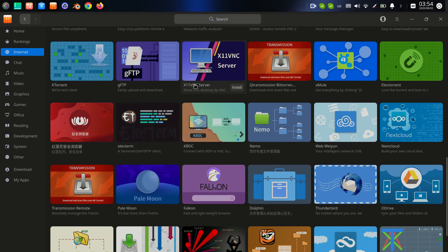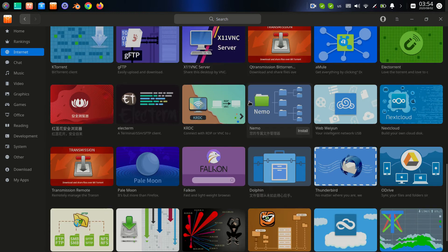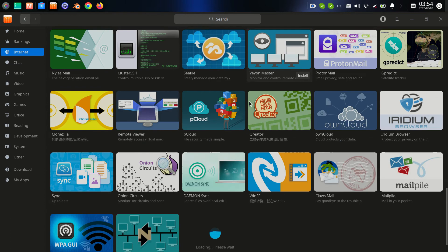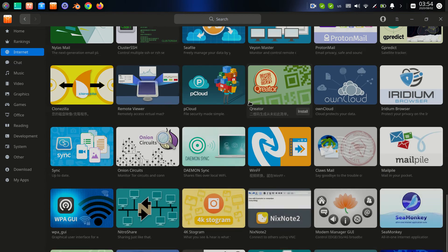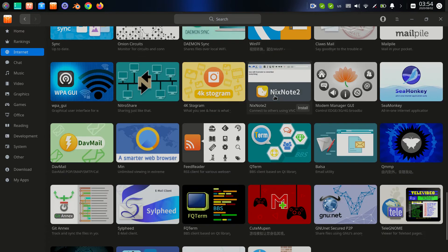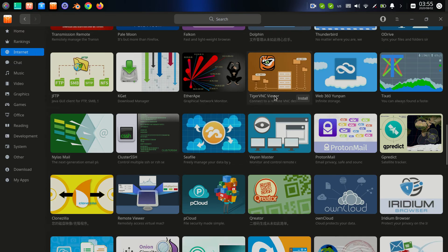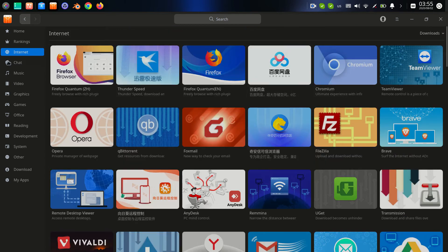We also have some torrent download programs for the internet. We have a lot of programs here. We have QR Creator — it's good, it's like a QR code creator. That's it for the internet section, let's go to the chat section.